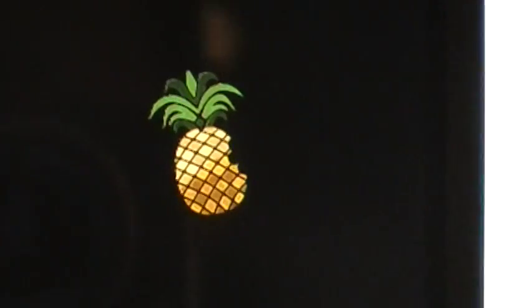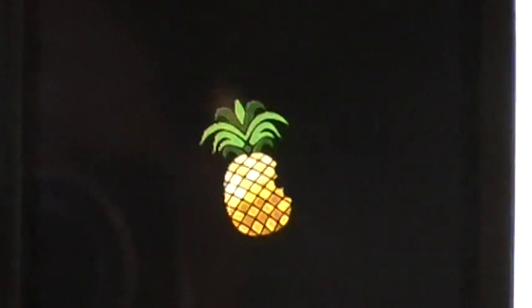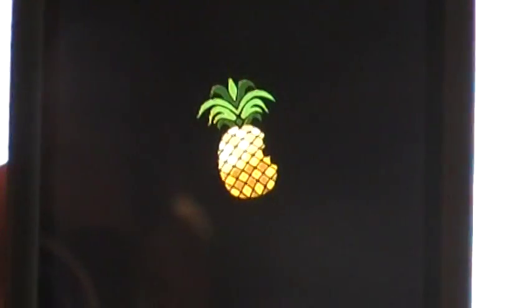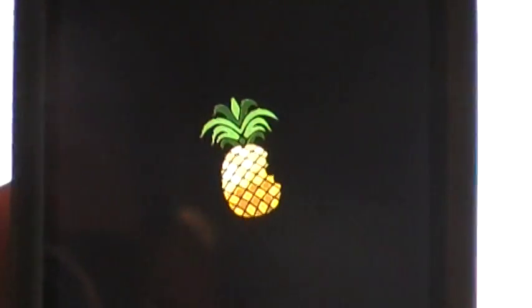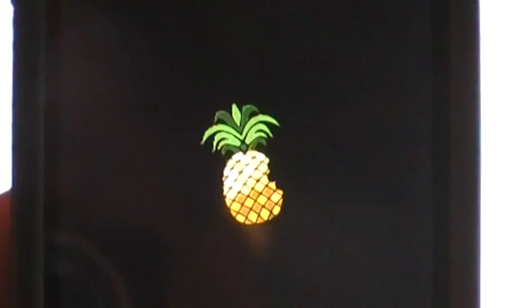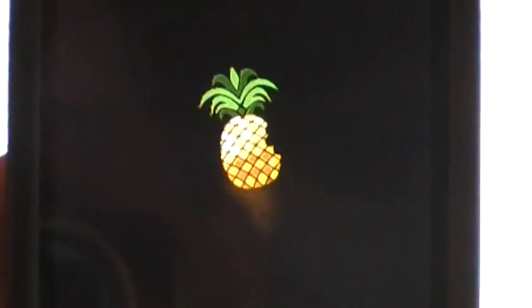Now, since we've done everything the way we were supposed to, we get this nice little pineapple here on our phone. Now you know you've jailbroken your phone properly, and we're just waiting for it to reboot. And we'll do some more steps.